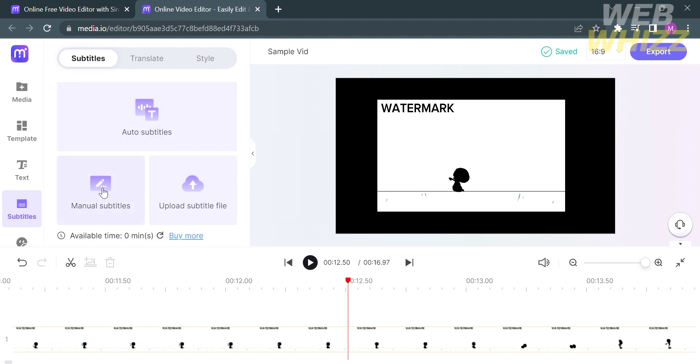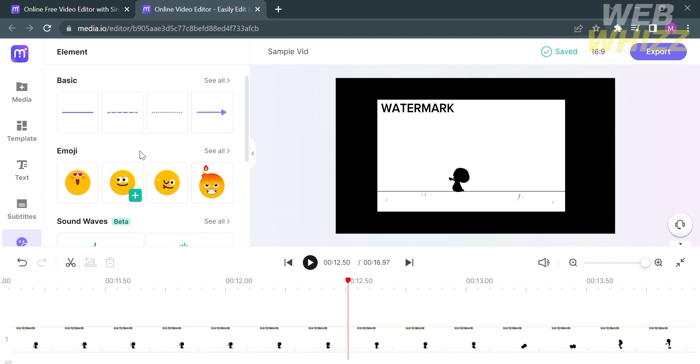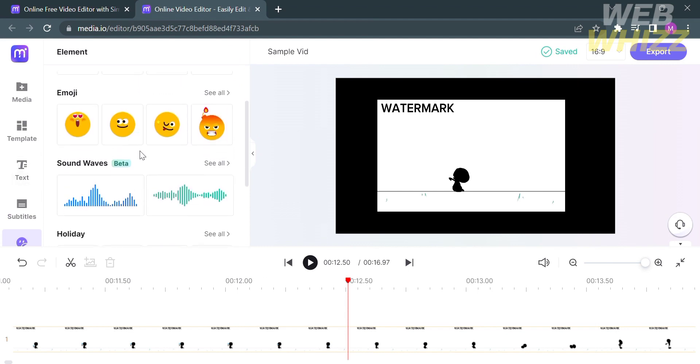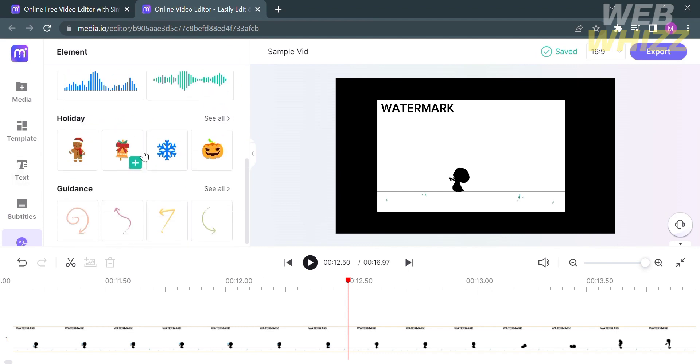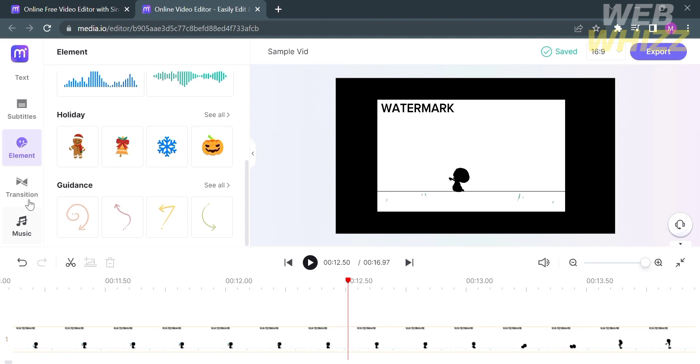Under the subtitles option, you'll find features including auto subtitles, manual subtitles, and upload a subtitle. You can also explore the element category, which shows elements you can add to your video, including lines, emojis, stickers, shapes, and many more.